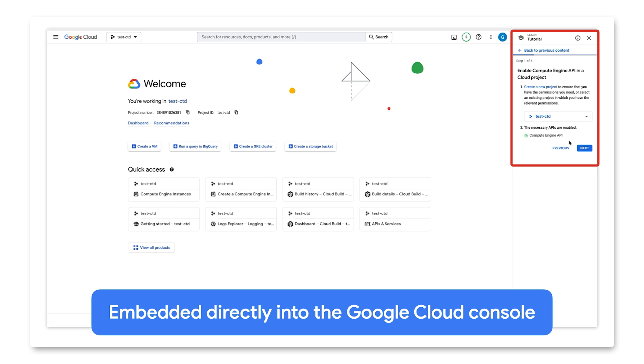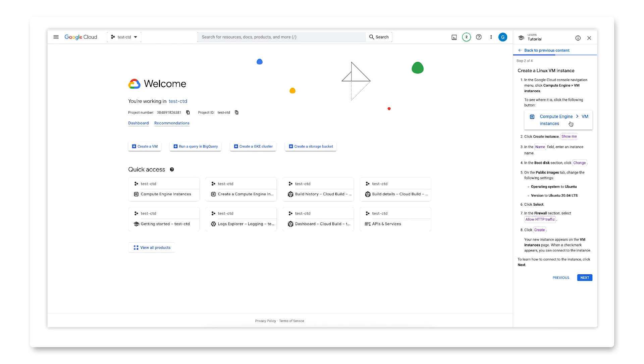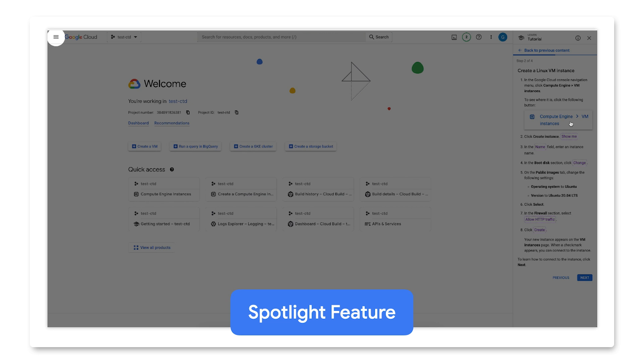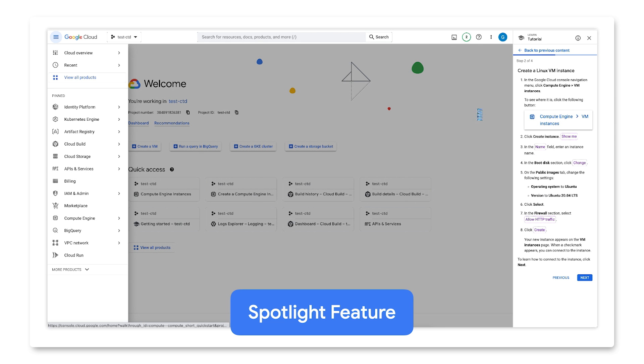They are embedded directly into the Google Cloud Console, so there is no context switching. They have a feature that we call Spotlights to help guide users around the UI, but more on that later.